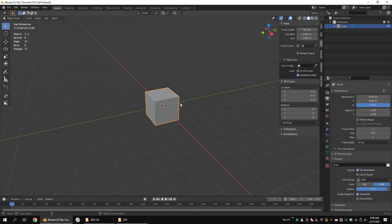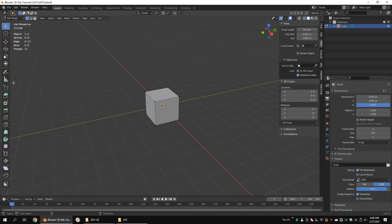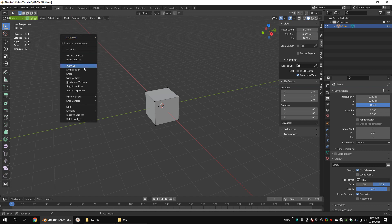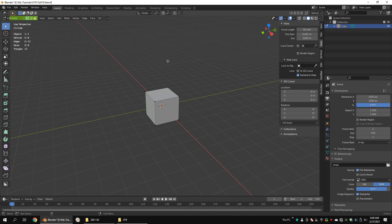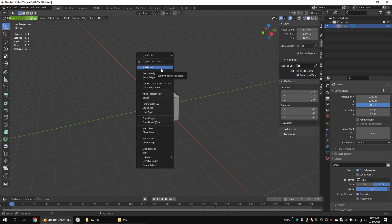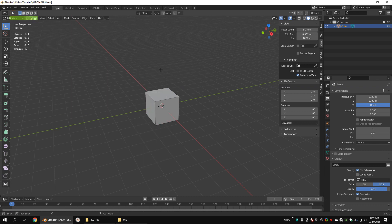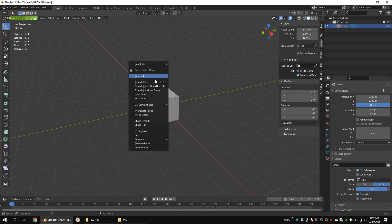On the left side you can see some of the basic tools. In Vertex select mode, right-click to see the vertex tools. In Edge select mode, right-click to see the edge tools. And in Face select mode, right-click to see the face tools.